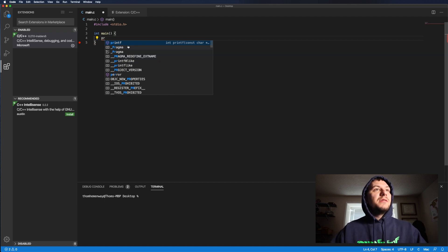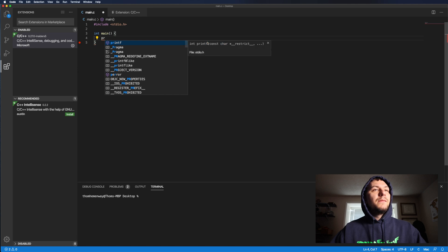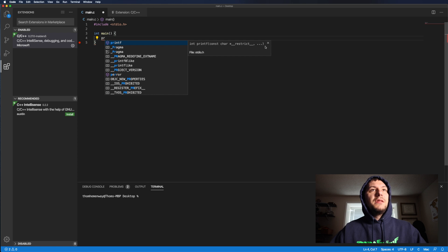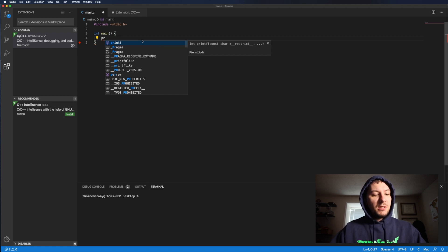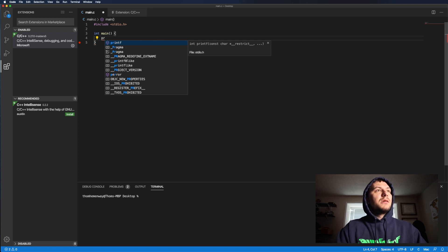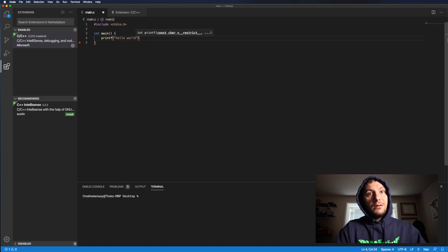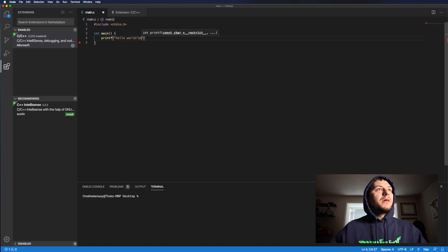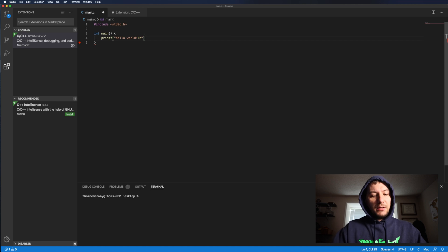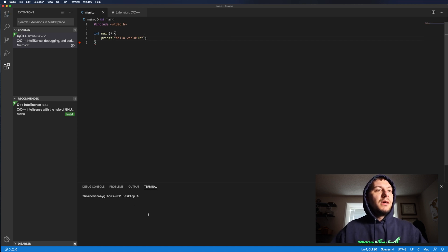And then you can see print F takes in a char pointer and then some more variables. So print F and we're just going to say, hello world. So we're going to create our hello world here. Save that.